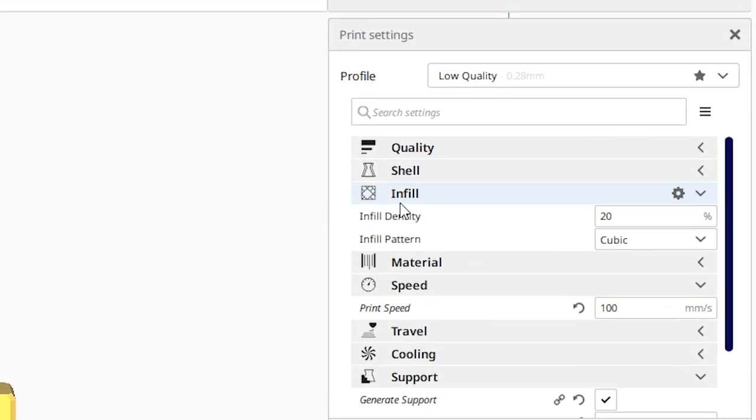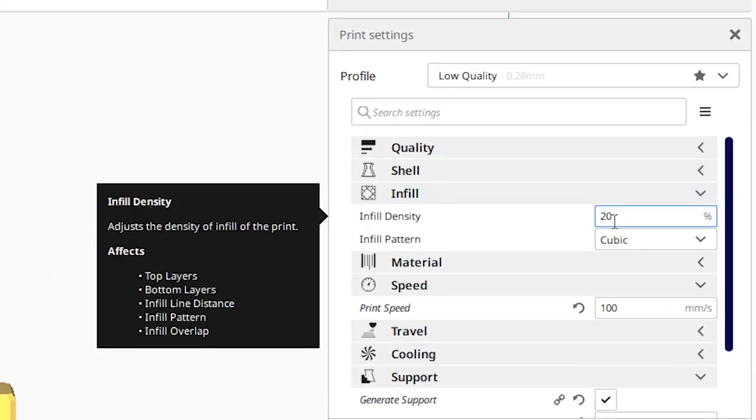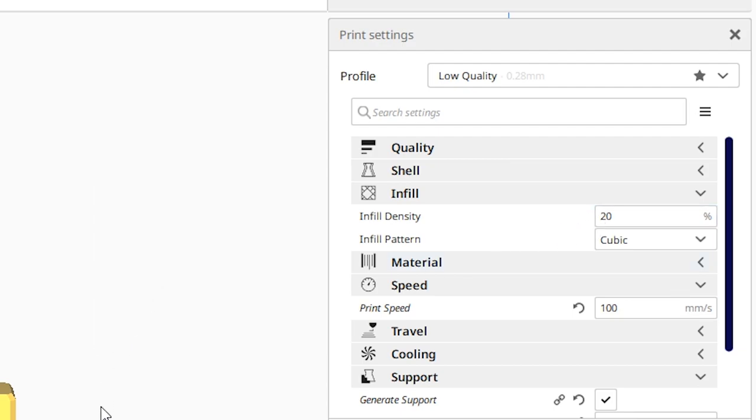For the infill, I would suggest picking an infill density of 20. That way your 3D print will be way faster and not take up all your filament.